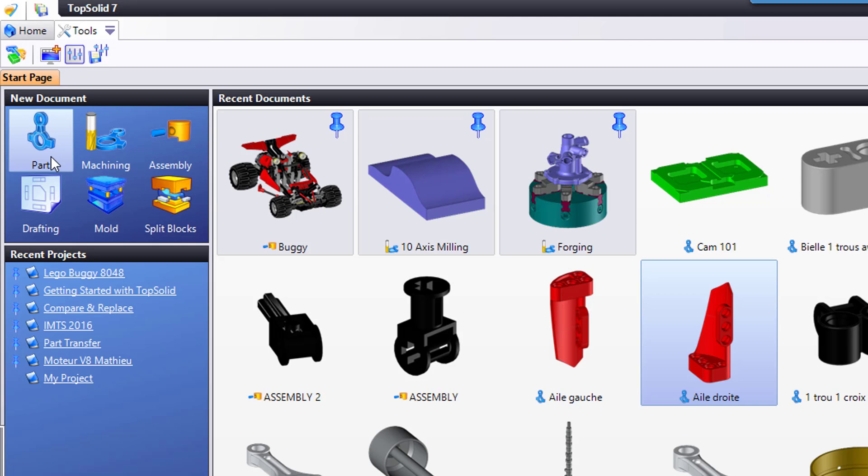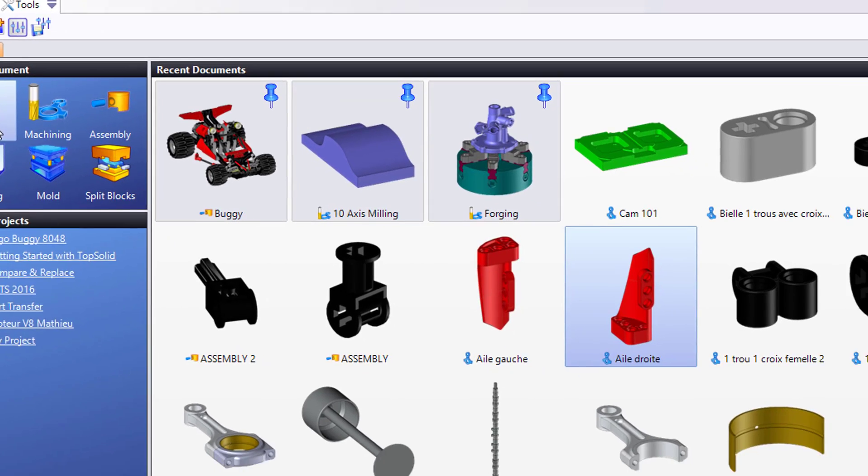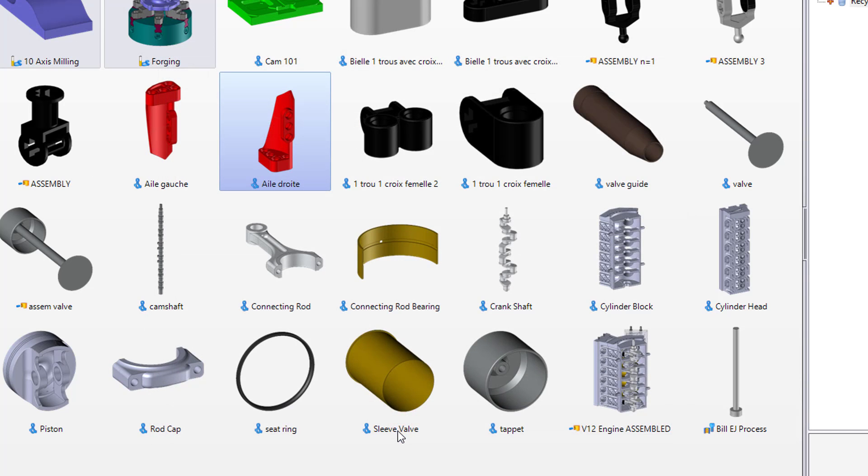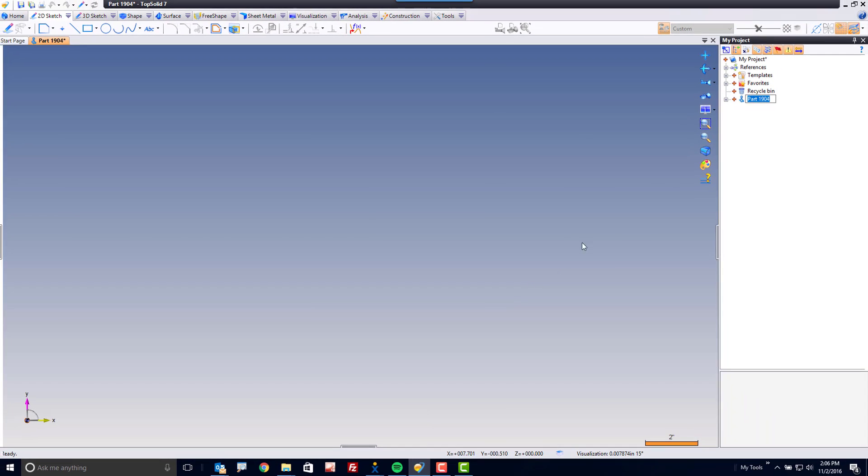Let's try creating a part document. So I'll do that again by double click. When I get that, TopSolid wants me to select a template. In this case, I'm going to choose blank template and green check mark to validate.